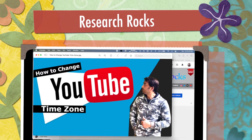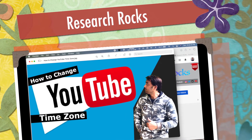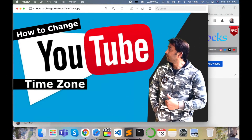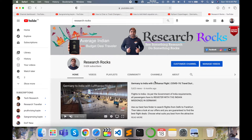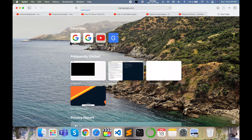Welcome to Research Rocks. In this video we will see how to change the YouTube time zone. Before starting the demonstration, please subscribe to our YouTube channel, Research Rocks.